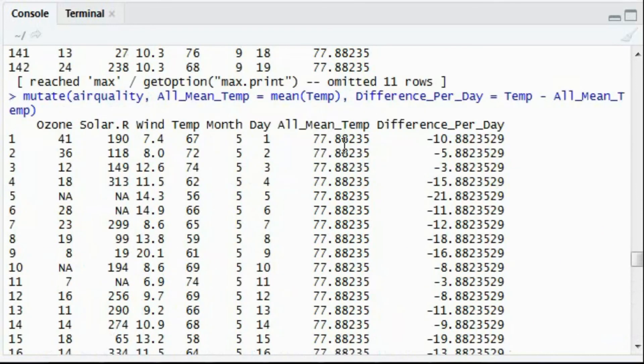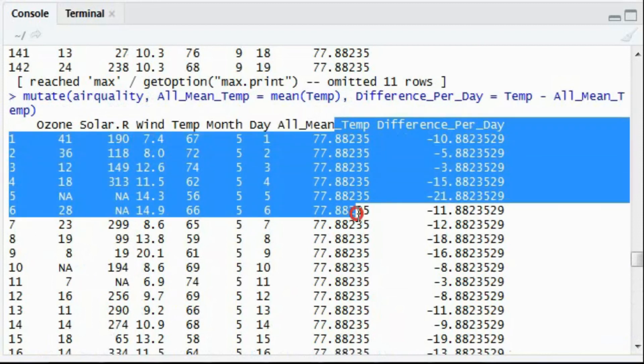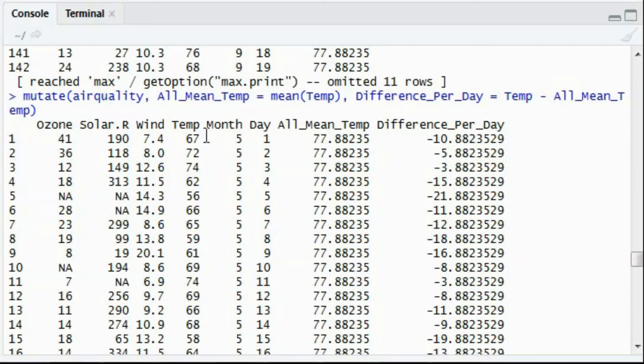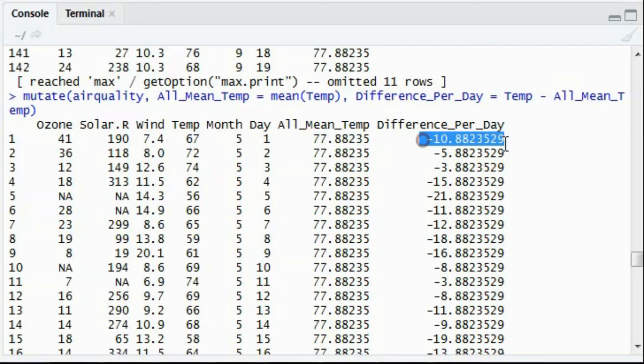So here, the new dataset that we have has mean of temperature as well as the difference per day. For example, if you see the first row, the temperature recorded is 67, the mean is 77 and the difference is minus 10.